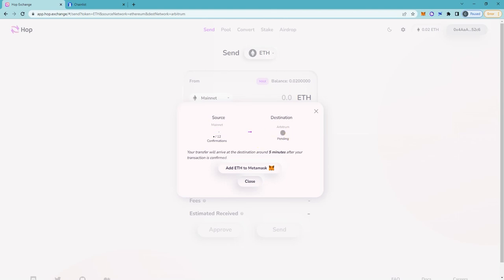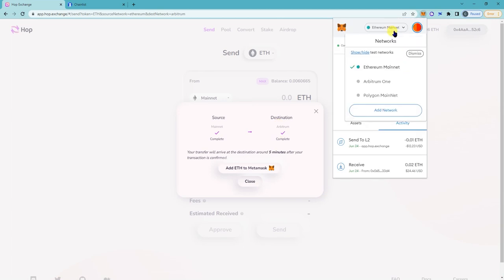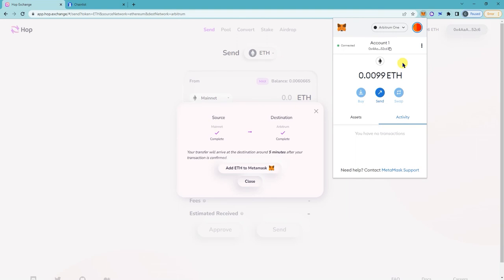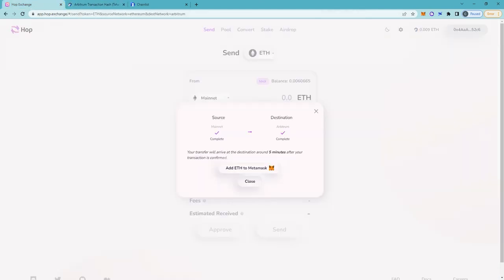So it took a few minutes to complete but you'll see the status here says completed. And if I check on my Arbitrum one, it's actually there. You can also see here success. So that's how you add the Arbitrum network and bridge ETH from the mainnet to Arbitrum. Thanks.